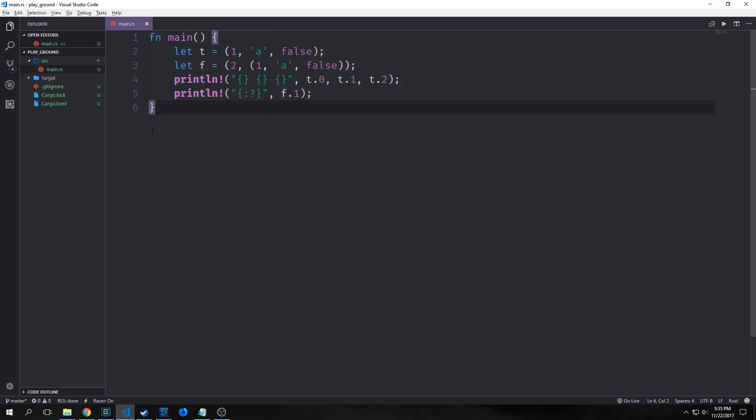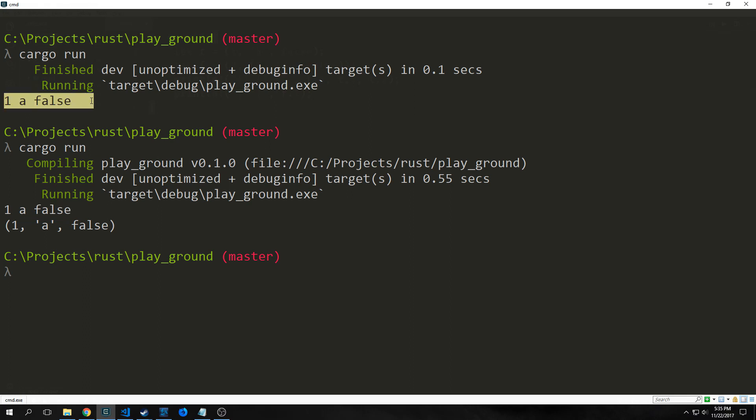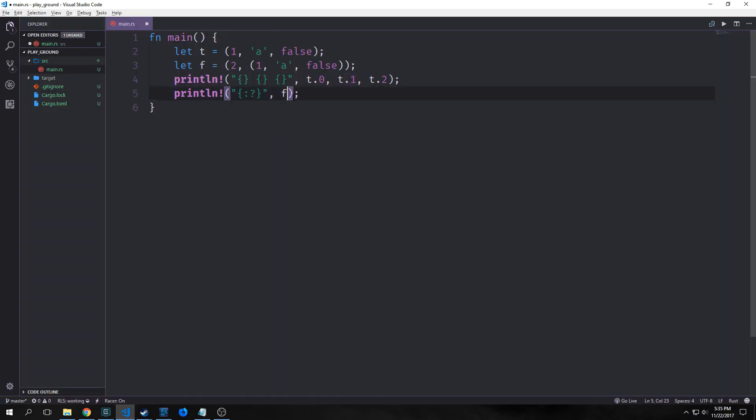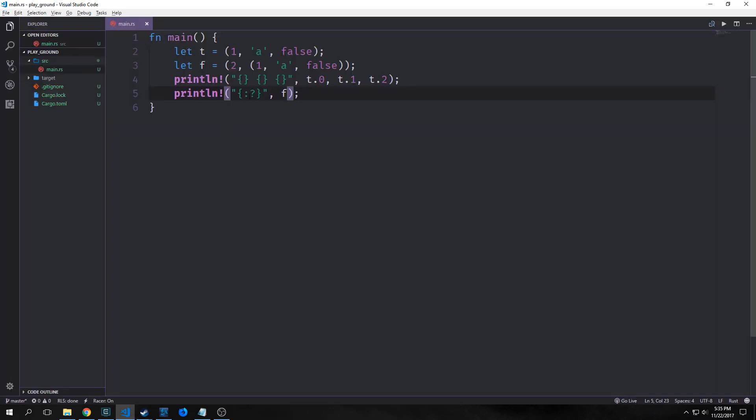So if we run this you can see here that the first print line statement prints out one, a, and then false. And then the second one prints out the actual tuple with the parentheses around it. And in fact even if we just call f which is a tuple with a tuple inside of it, it prints out both sets of parentheses as well as how the tuple actually looks inside of our code.